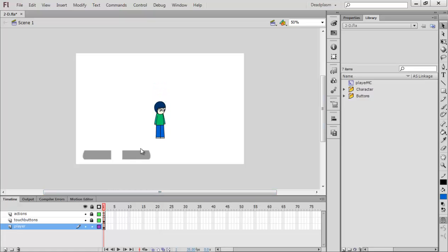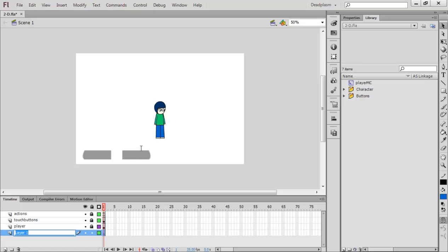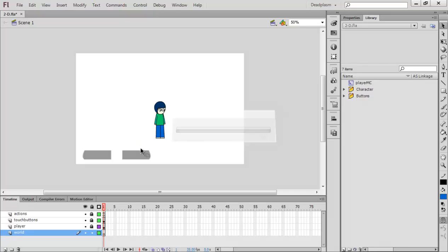We're going to make a simple background, and next tutorial we're going to make a world which the character can scroll in. I'll see you in the next tutorial — enjoy, rate, comment and subscribe. Thanks for watching, goodbye.